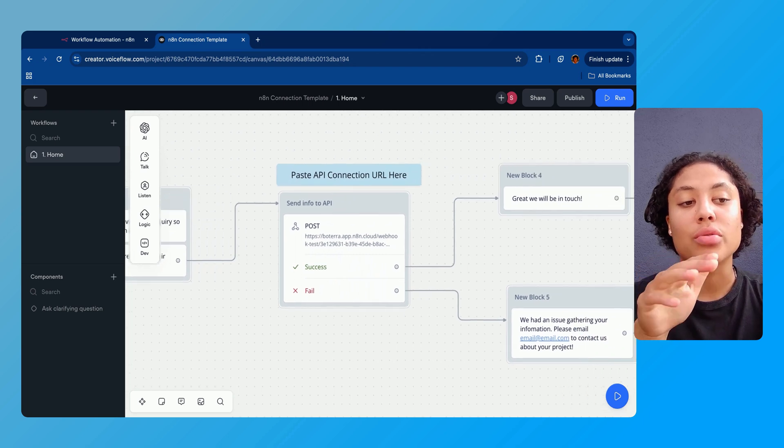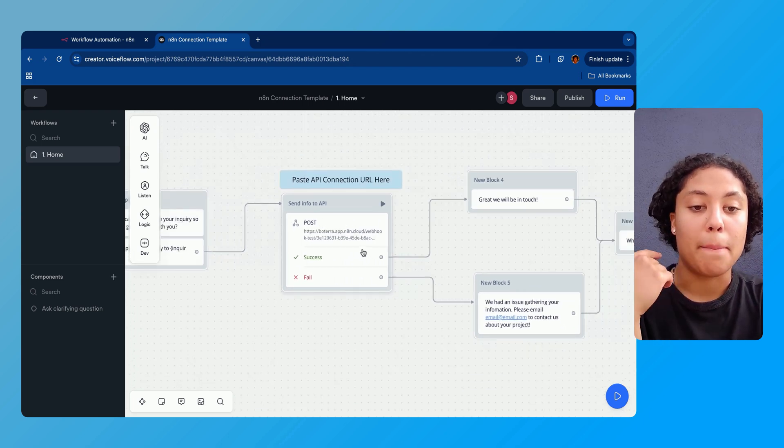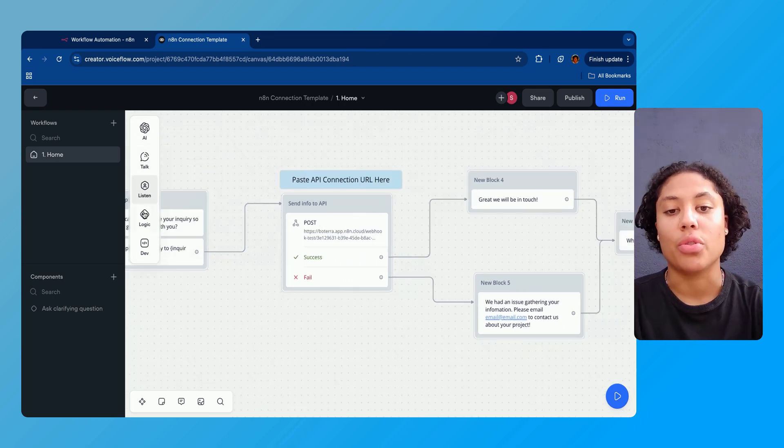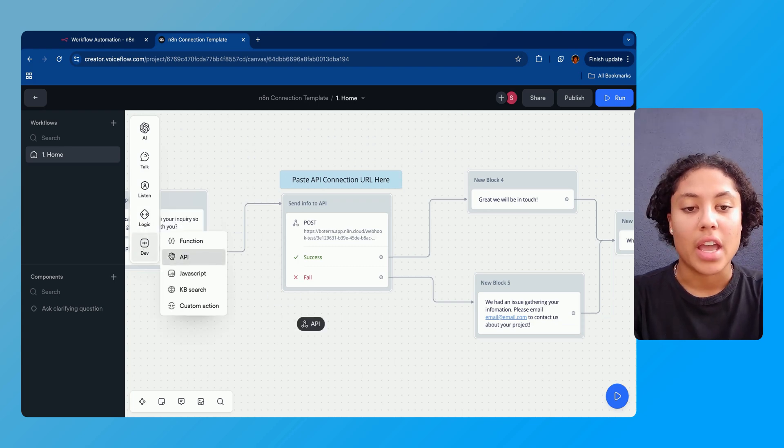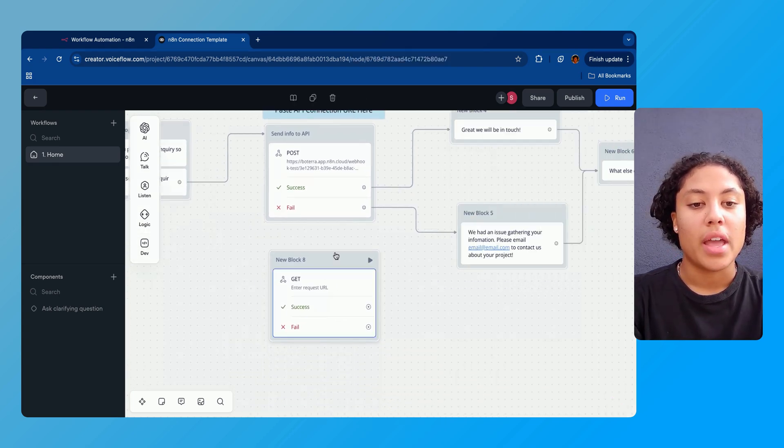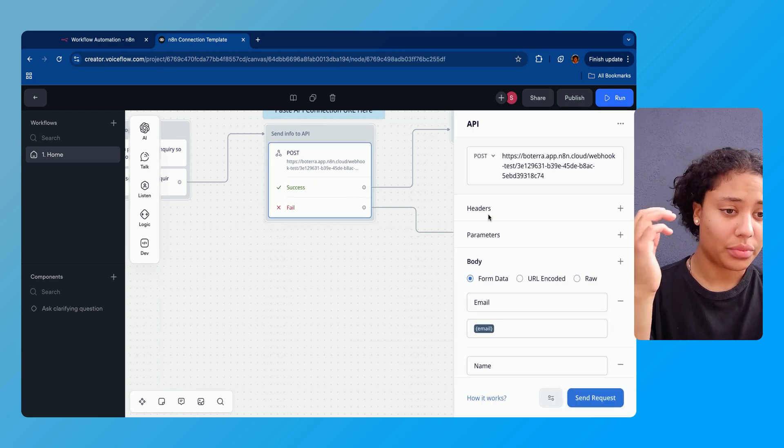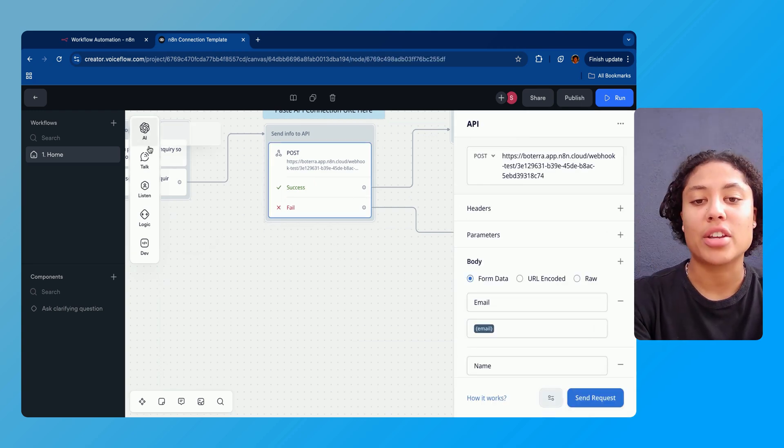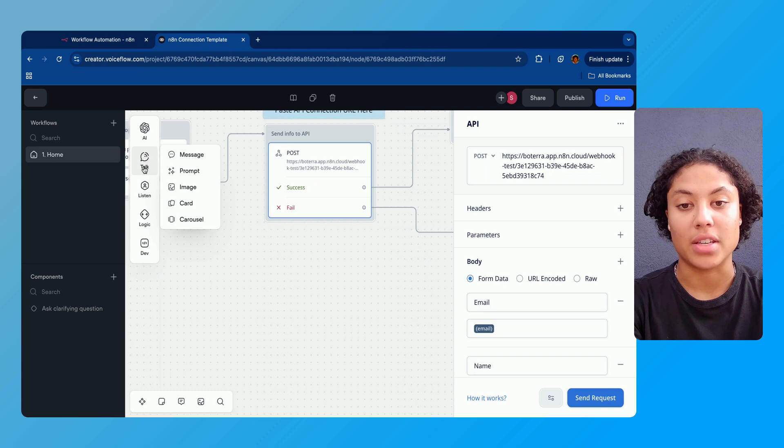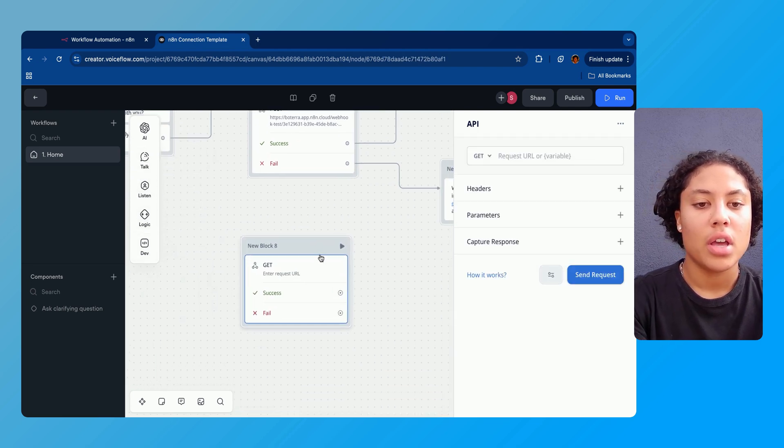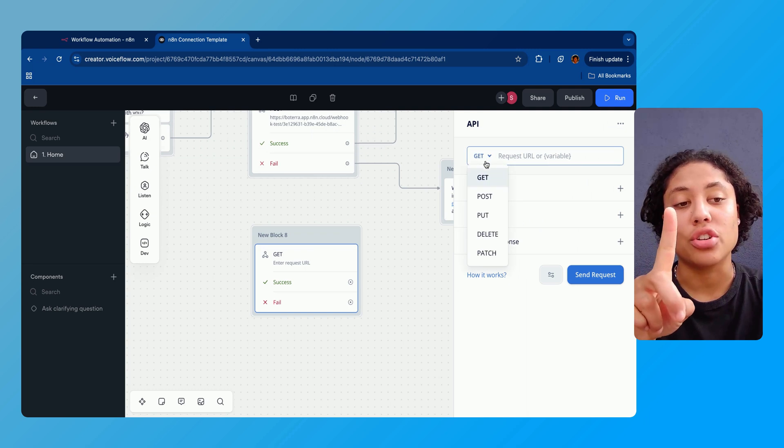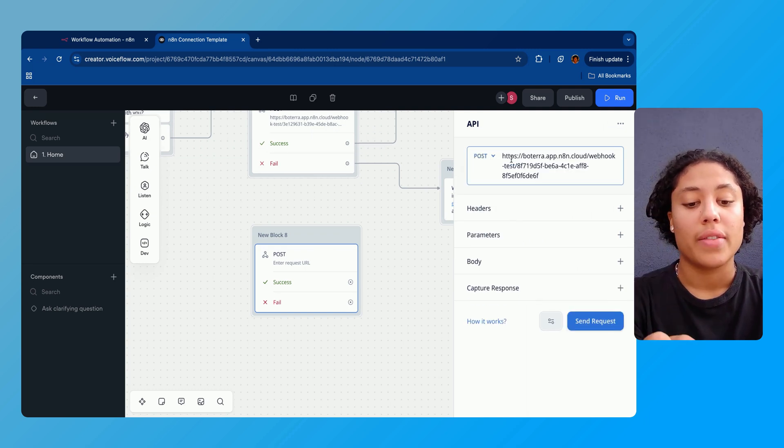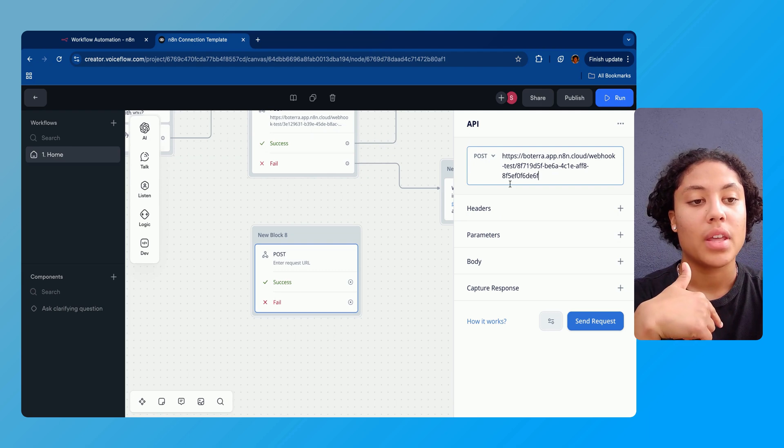Third thing we're gonna do is get a user inquiry. We're gonna ask for the inquiry and save their input to the variable 'inquiry'. Now into the interesting stuff. We're gonna add a POST API block. So the way that we do this is we go down to 'dev' and we dragged in this API block. And what we did was we went into this API block and I'm actually gonna start from scratch for you guys to make this even easier.